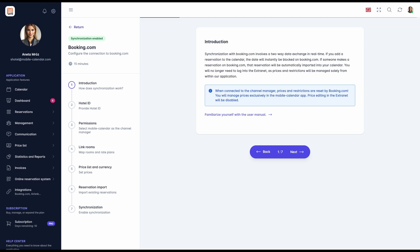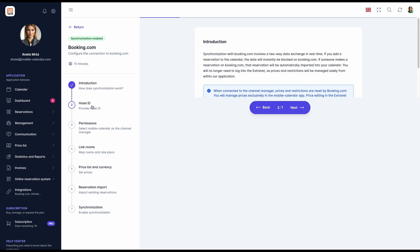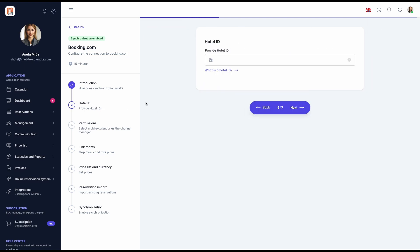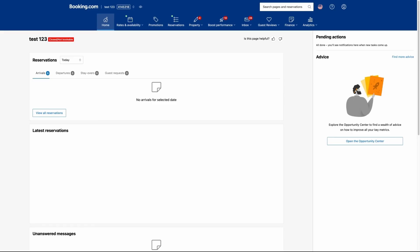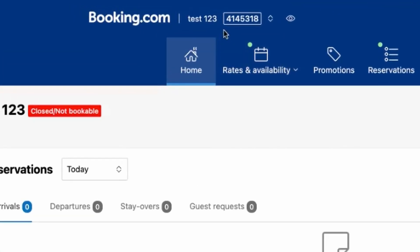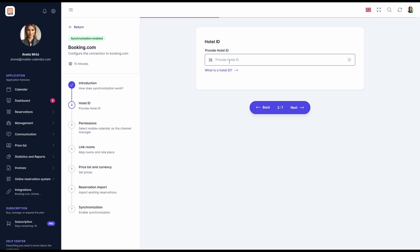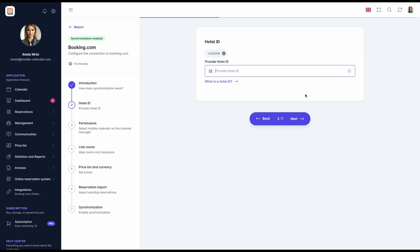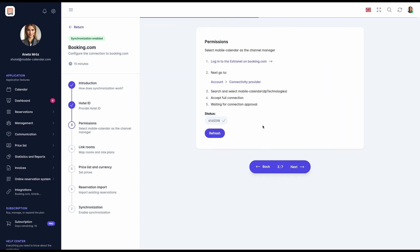Step 2: Hotel ID. The next step is to enter the Hotel ID of the property. Multiple Hotel IDs can be added by clicking the plus button, but in this video, we will focus on configuring a single Booking.com account. If you don't know your Hotel ID, log into the Booking.com extranet and check it at the top of the screen. If you know your Hotel ID, enter the value in the text field and then click the plus icon. Now, proceed to the next step by clicking the next button.